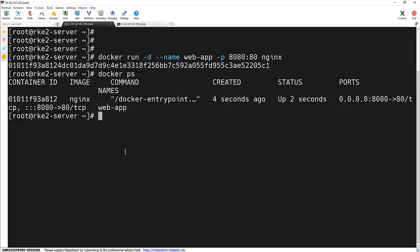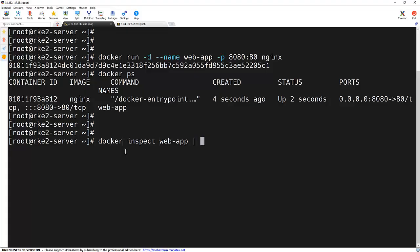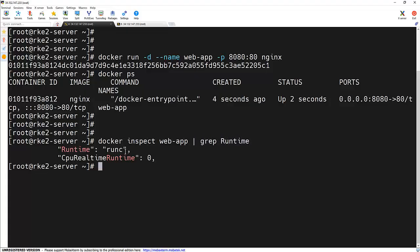Let's verify that. Using docker inspect on web-app, our container name, we can look for the runtime. And we can see the runtime is runc.